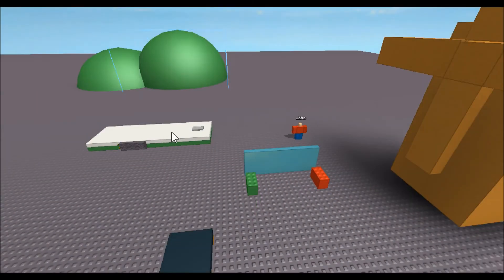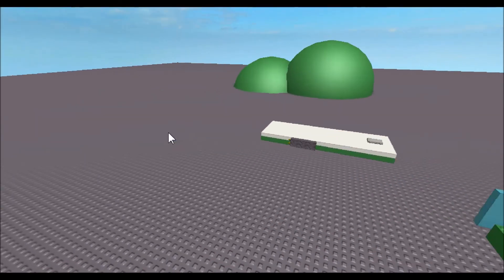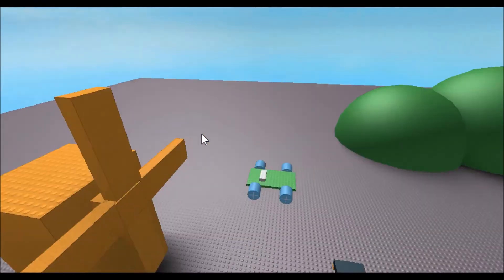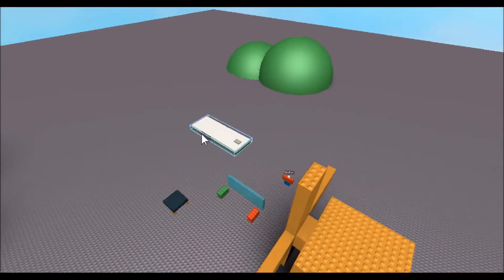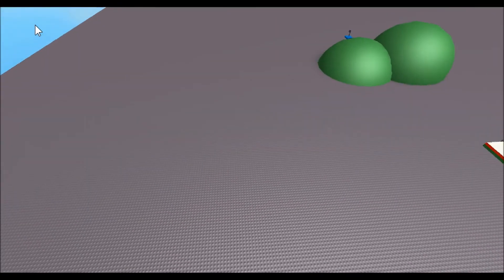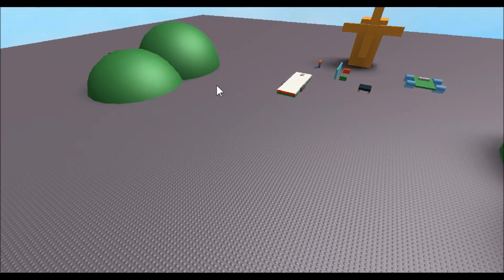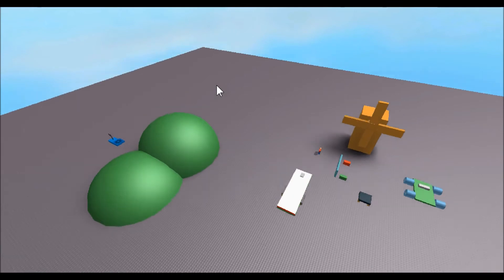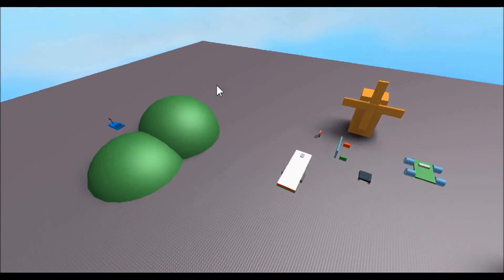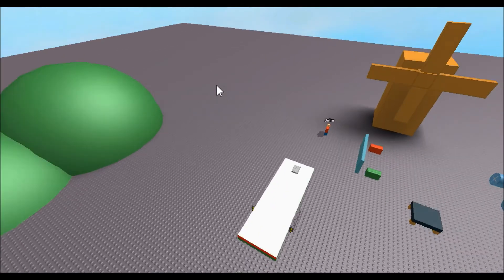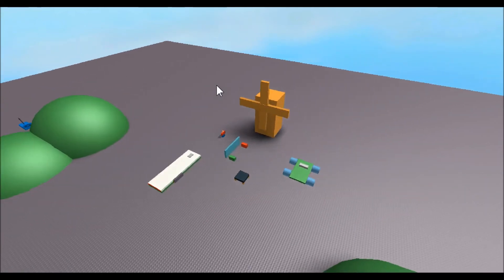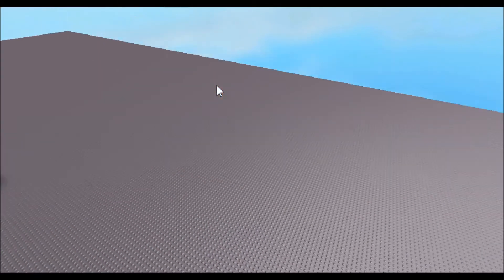Hey guys, this is Rai123 here and today I'm here with another Roblox scripting tutorial. Today we're going to be making a hint. If you don't know what a hint is, it's that black message that appears at the top of your screen — a black bar with white text that tells you stuff about the game, like who it's made by, or things like 'push K to fly,' or just a welcome message.